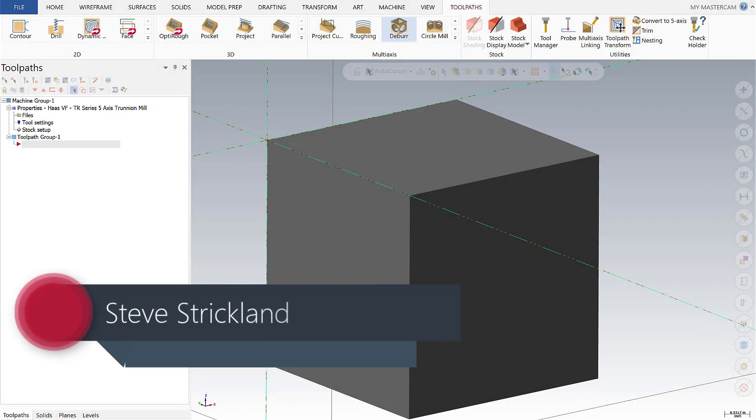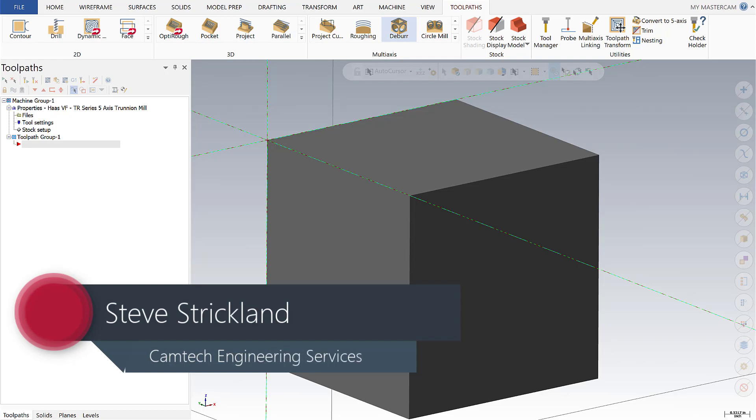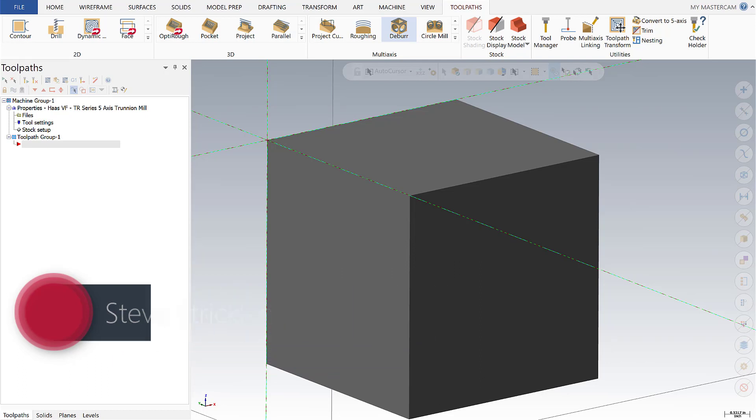Hi, this is Steve Strickland with Camtech Engineering and today for Mastercam Monday we're going to talk about a new multi-axis toolpath called deburr.